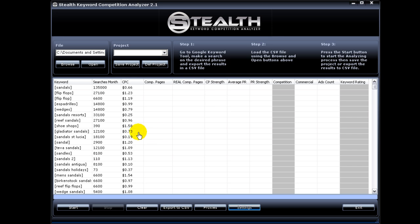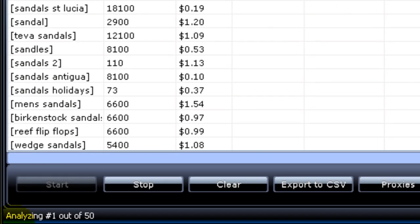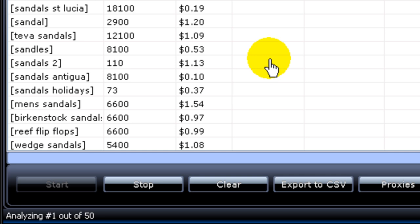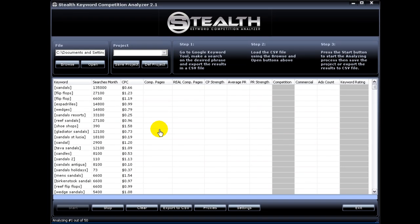The next feature is that I added a counter down here, so now you know it's analyzing keyword one out of 50 and you can check on the progress of the software.